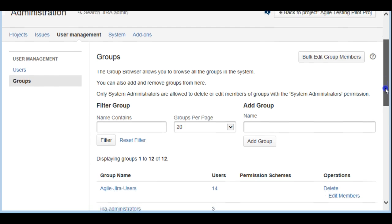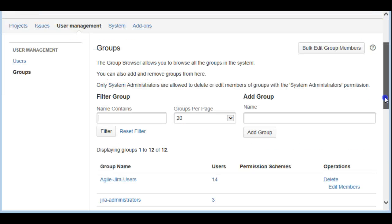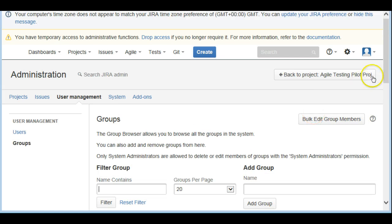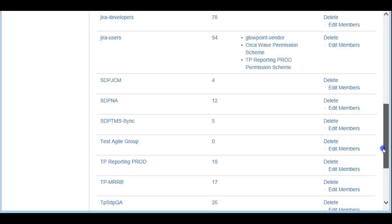The first thing we're going to do today is create a new group. I'm just going to call it 'test agile group'. Let's add this group. Now we have created a test agile group right here.